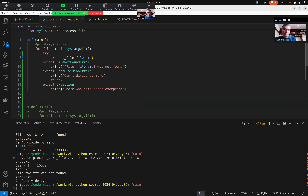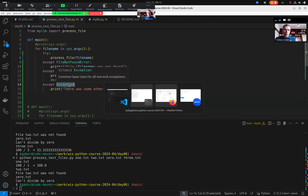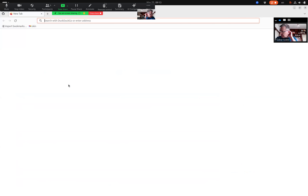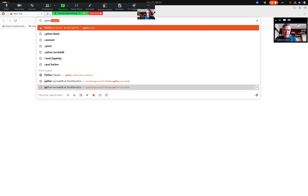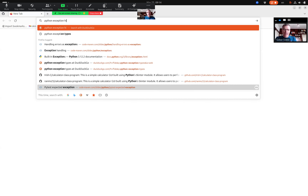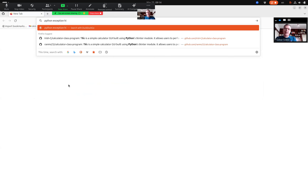So what is this `Exception` word? Let me open the browser and go to the Python exception documentation.